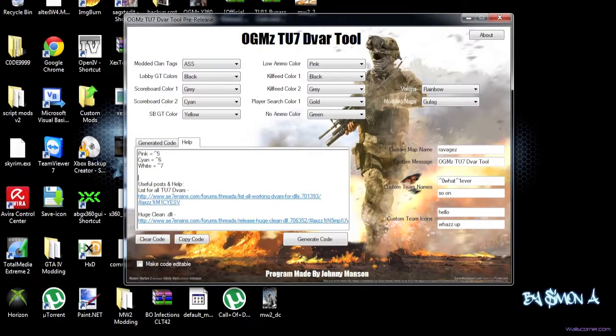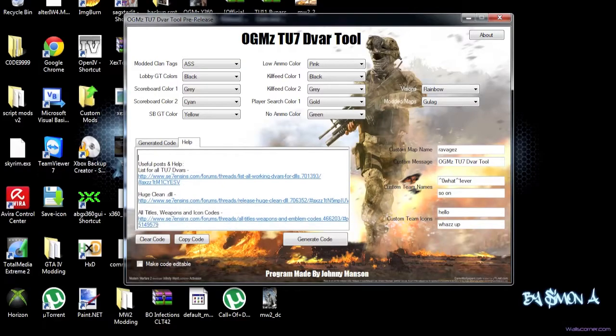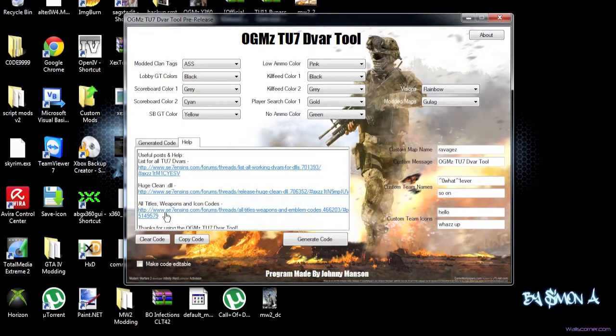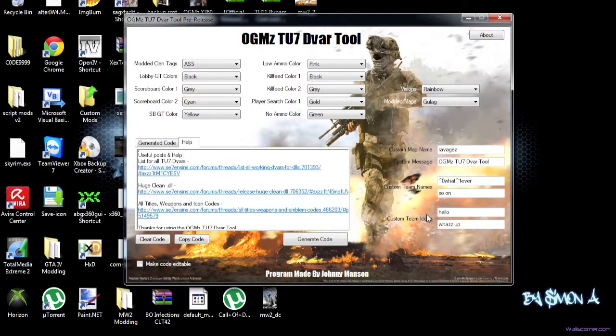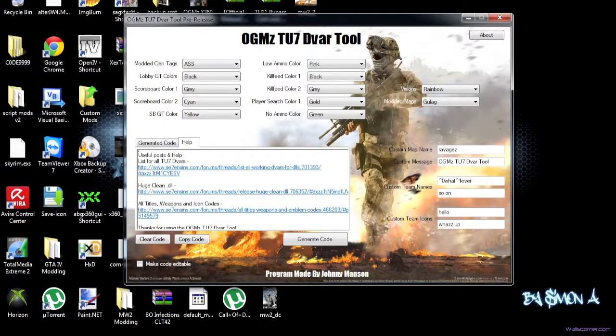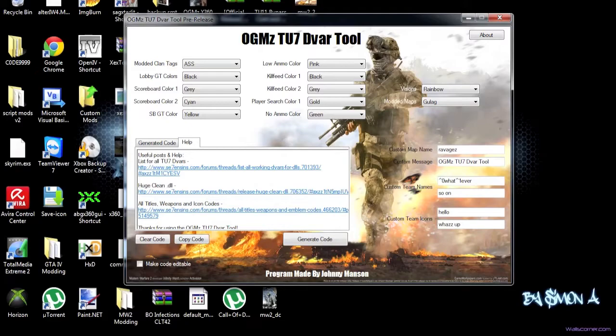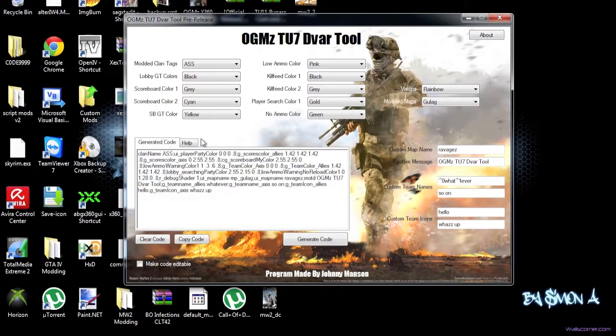You can have, like, the list for all TU7 DVARs, which is, accordingly, the list I made. Then a huge clean DL, one of my posts as well. Basically, I added all my useful posts in here, so all titles, weapons, and icon codes. That's pretty important for the custom team icons, because you can't just put in here, like, spinning tents or whatever. That's not going to work. I'm probably going to make that, like, in that combo box there. And then I'm going to have, like, Swintan's Wii Dumble and Cetera. That would be pretty cool as well, I guess. But yeah, so this is basically all this stuff.